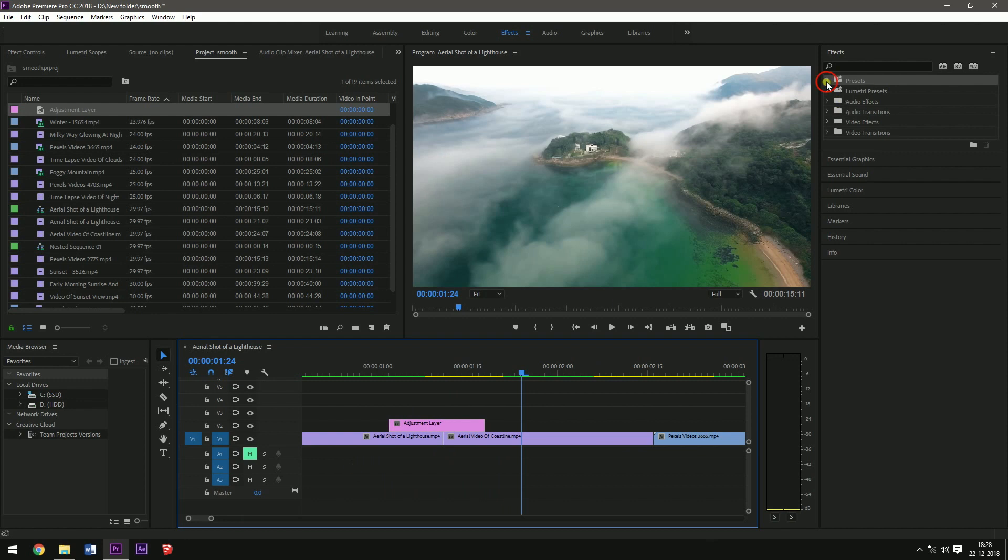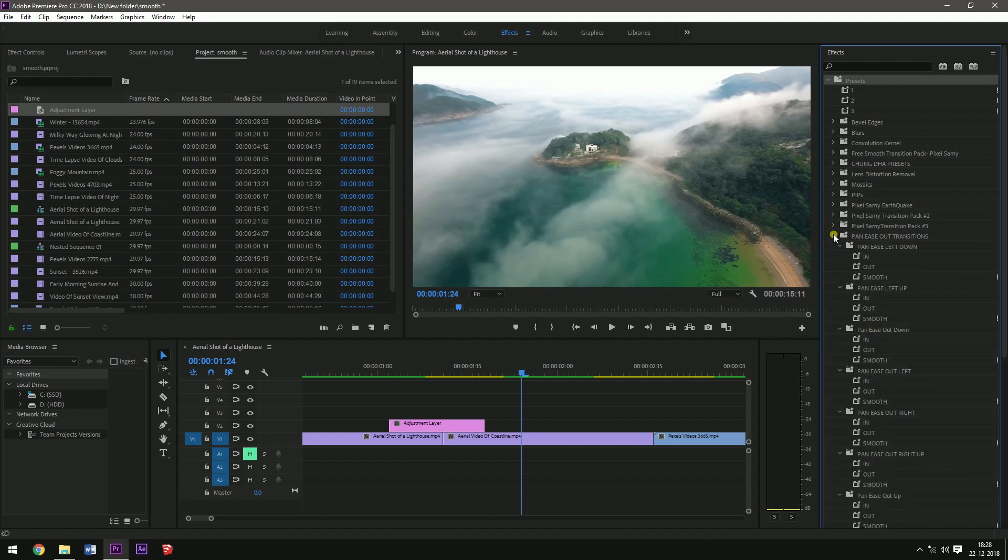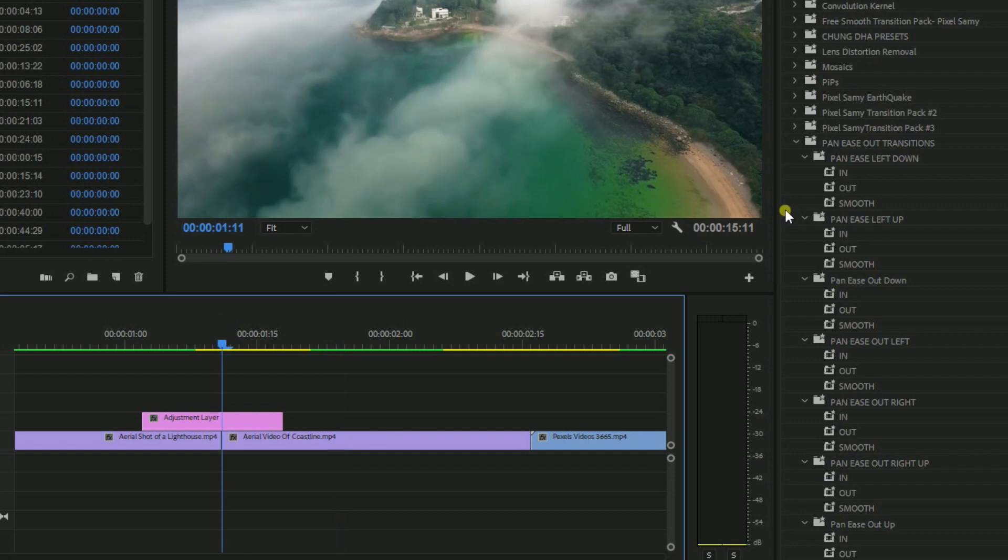Now you need to import the preset by clicking right-click, import presets. And then you are going to see all these options like pan transitions, and there are three options: in, out, and smooth. In is for the second clip, out is for the first clip, and smooth should be placed in another adjustment layer over the clips.